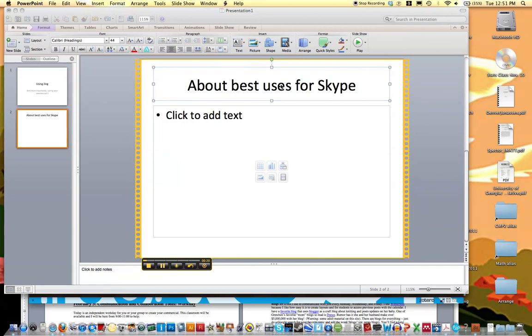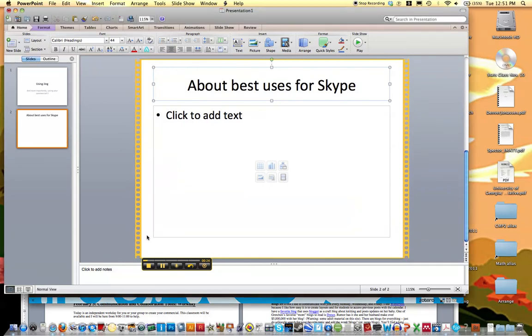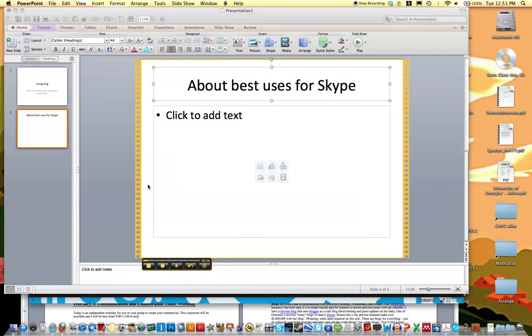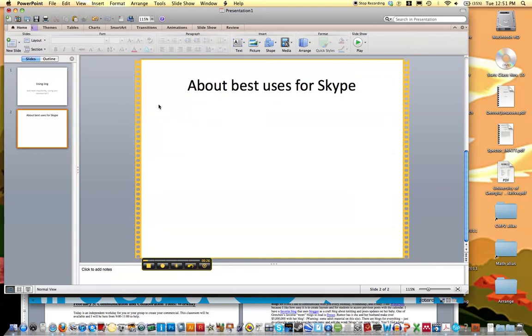So now I'm talking about Skype. One of the things I would suggest is, you know, click off of the slide so that actually I'll pause the recording so people don't see all of your text boxes and stuff.